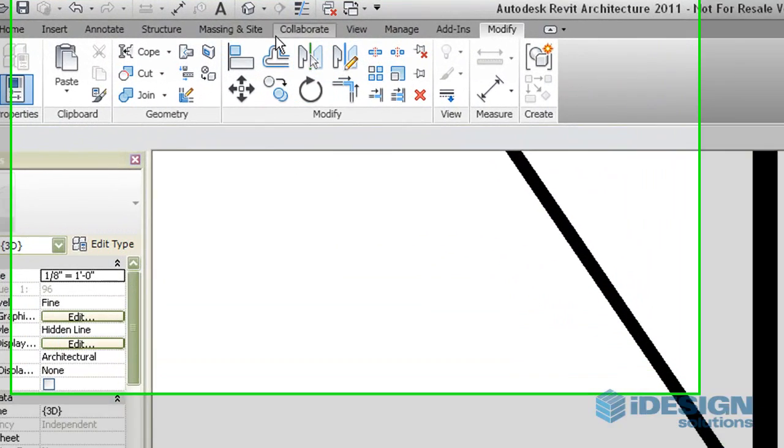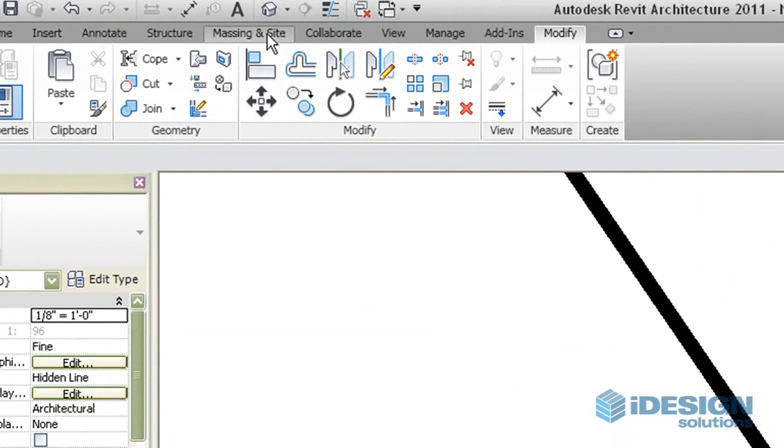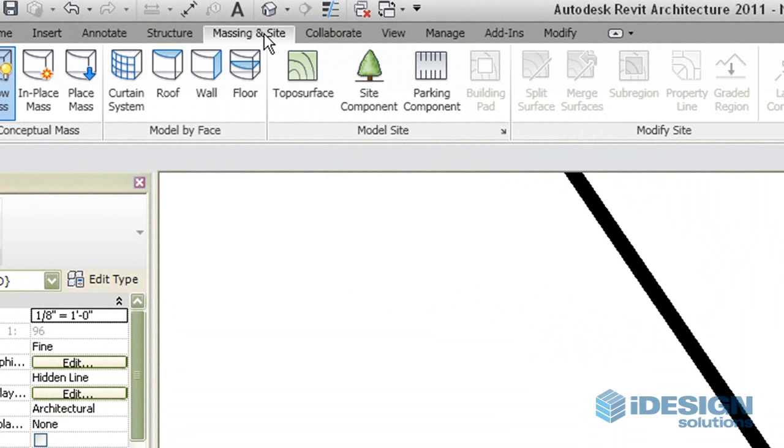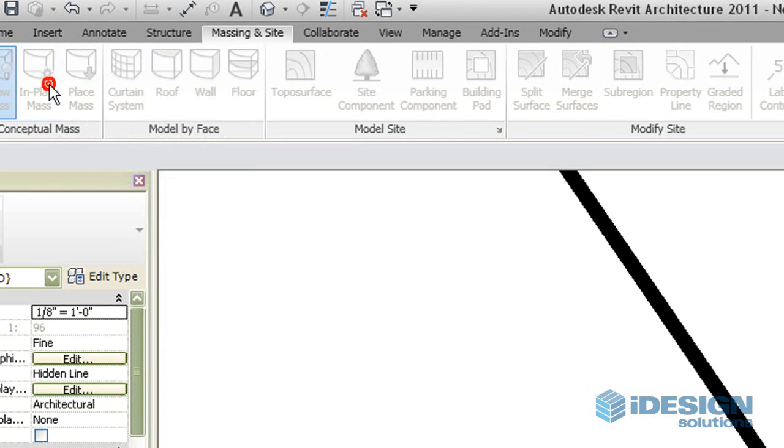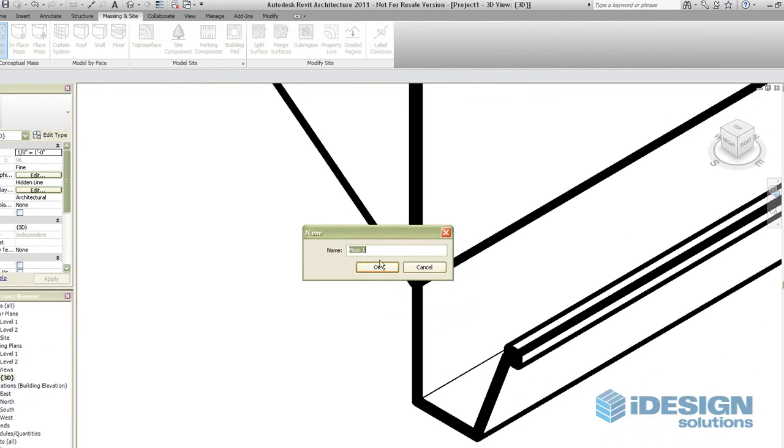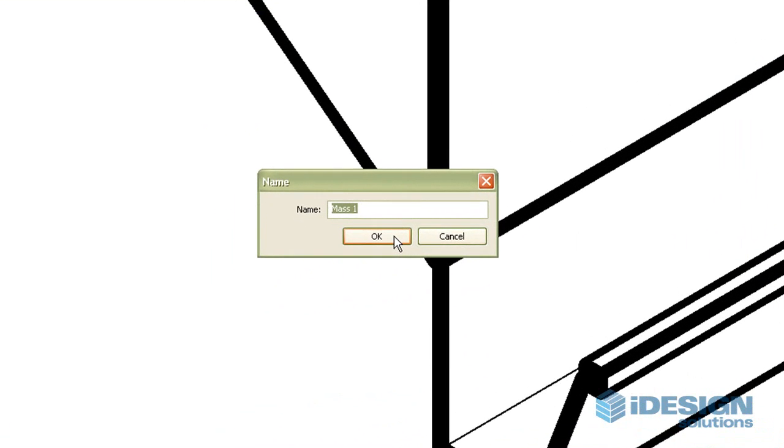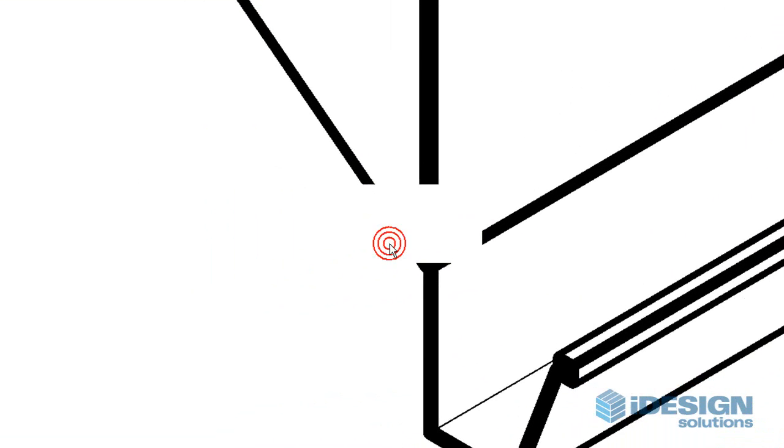Next we're going to head over to Massing & Site and we're going to choose to put an in-place mass. We can give it a name and we're just going to leave it as it is, press OK.